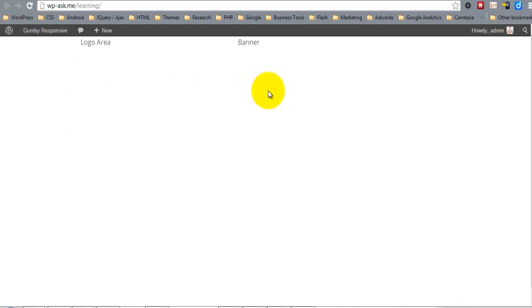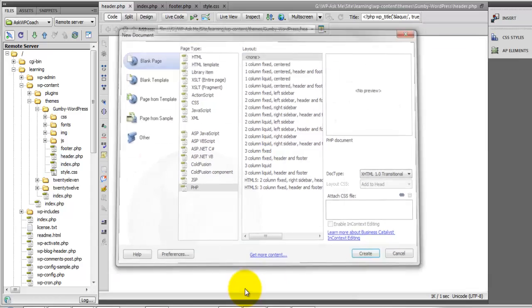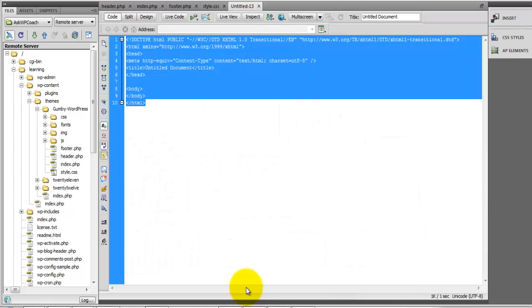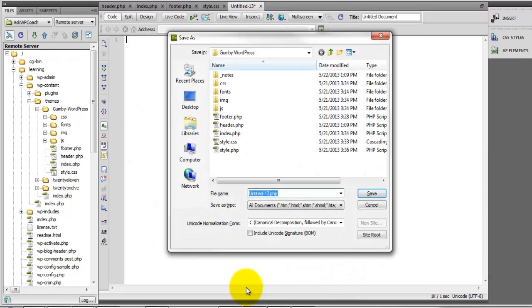Now we need to begin building our navigation menu. To do that, we'll first need to create a functions.php file. We'll save this into the theme directory.